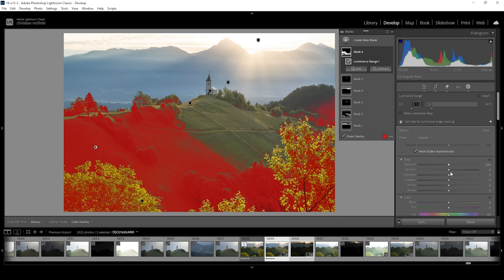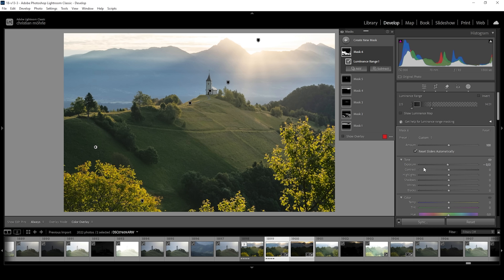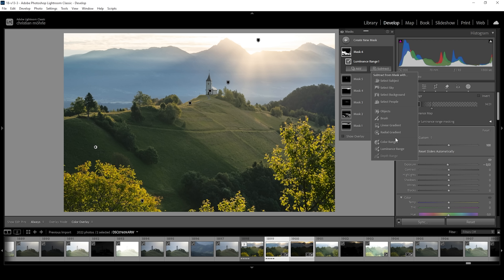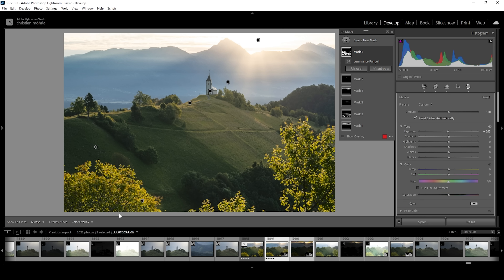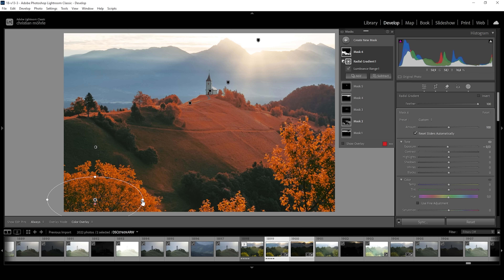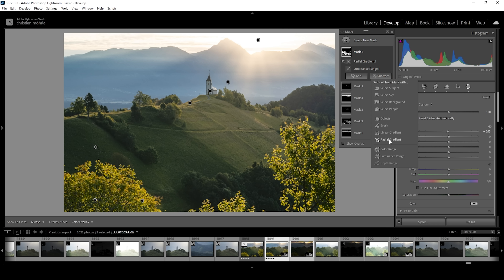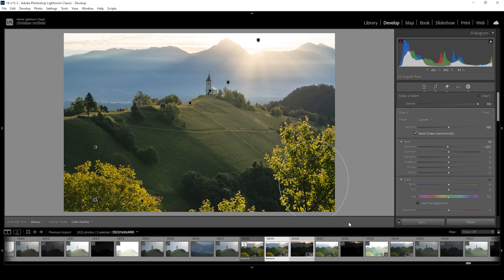With that selection, let's bring down the exposure just a little bit — I want to be really, really careful here, just to add a little more punch. Then I want to subtract a radial gradient to remove the tree on the left side, and the tree on the right side as well.